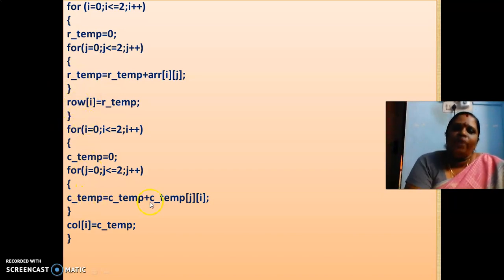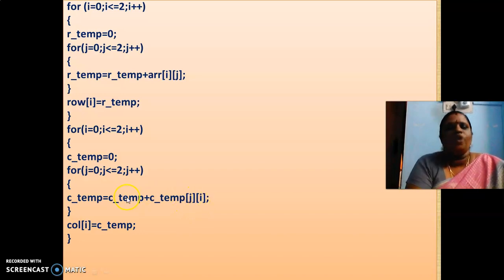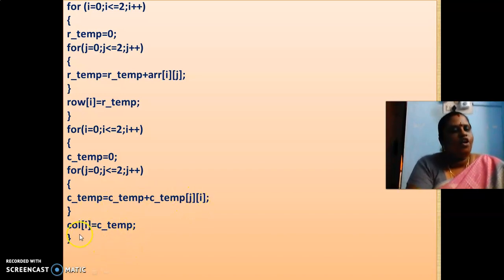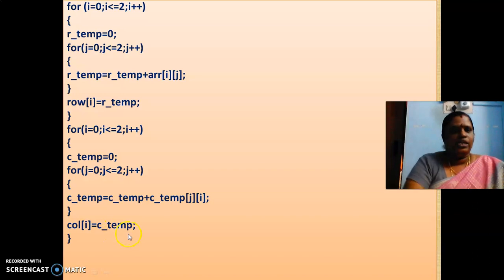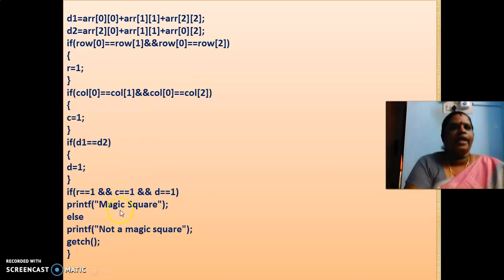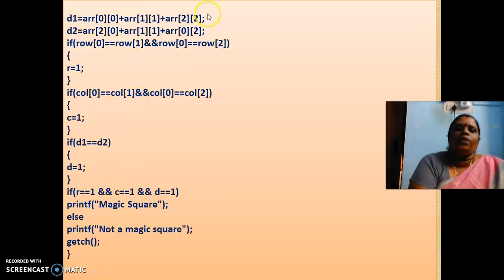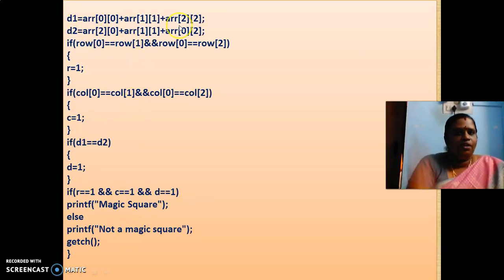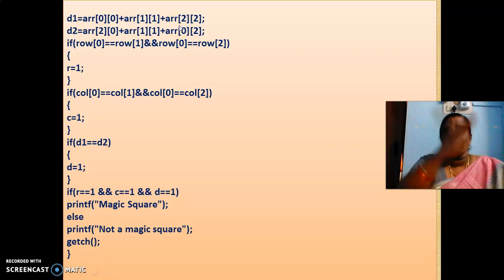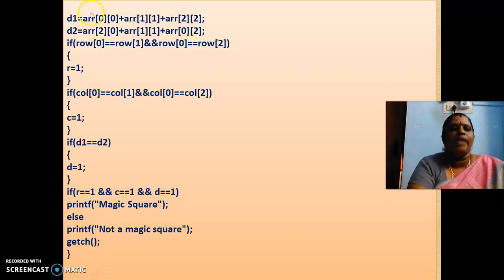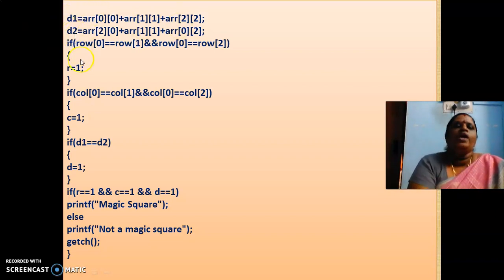Same thing for column. Column wise, it is C, column wise. J, I means column wise. Column wise, it is added and kept it in the column array. So array, it is a single dimensional array. So here, dimensional, the right dimensional and left dimensional is being added and kept it in D1, D2.